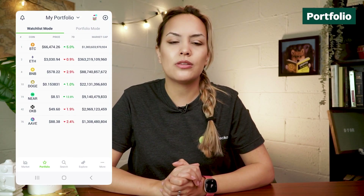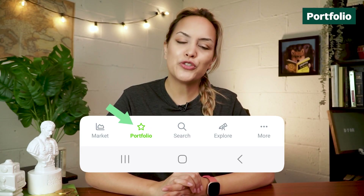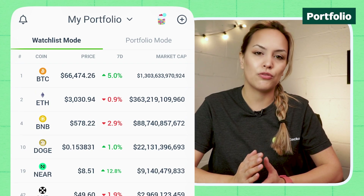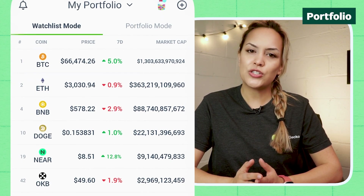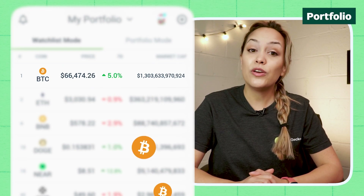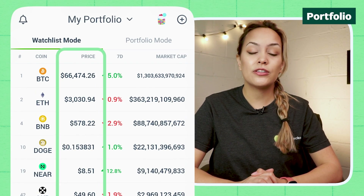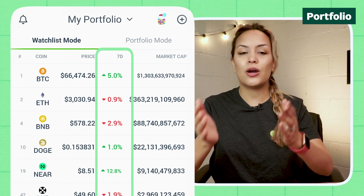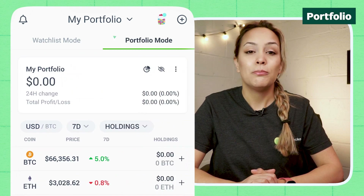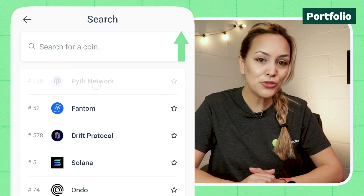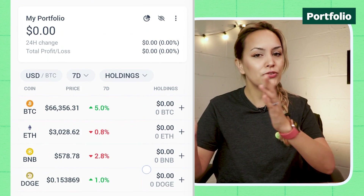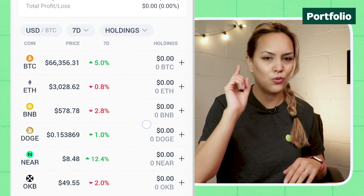Now let's head towards the bottom of your screen. Here you can move to your watchlist, previously referred to as portfolio. This is a useful feature to keep track of your assets and coins that pique your interest. With watchlist mode, your added coins are displayed with the price, 24-hour volume, and market cap. Meanwhile, portfolio mode lets you add your holdings so you can track your overall portfolio performance from different wallets and exchanges in one place.